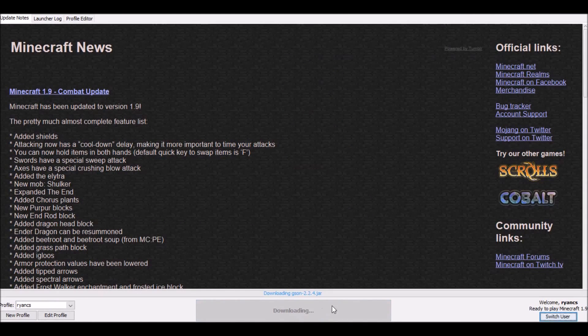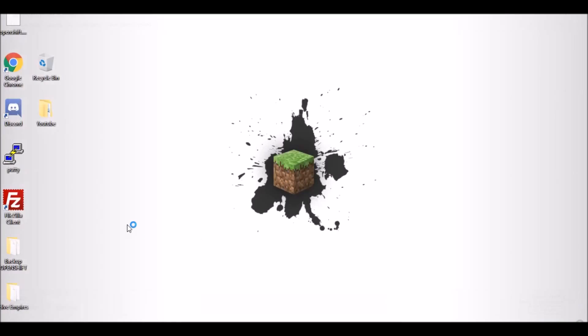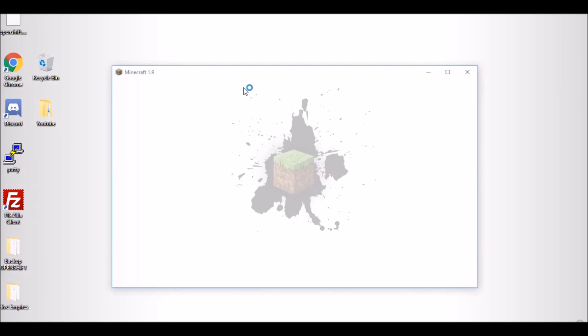Once you open up your launcher, you're gonna click play, of course. It will load up and just wait.